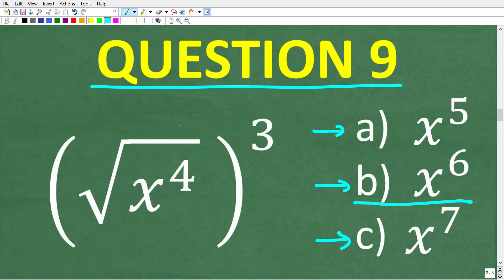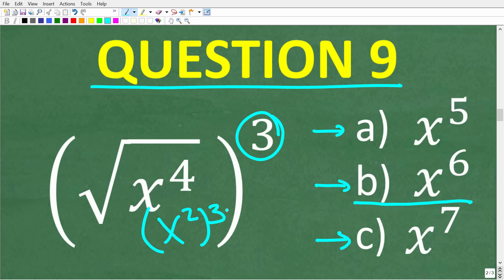This expression is really x squared to the 3rd power. When you have an outside exponent applied to an inside power, multiply the exponents: 2 times 3 equals 6, giving our final answer of x to the 6th.